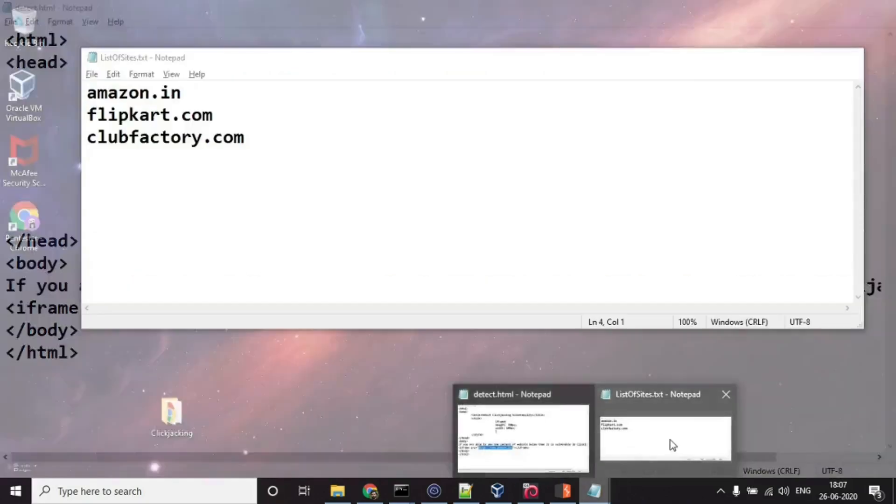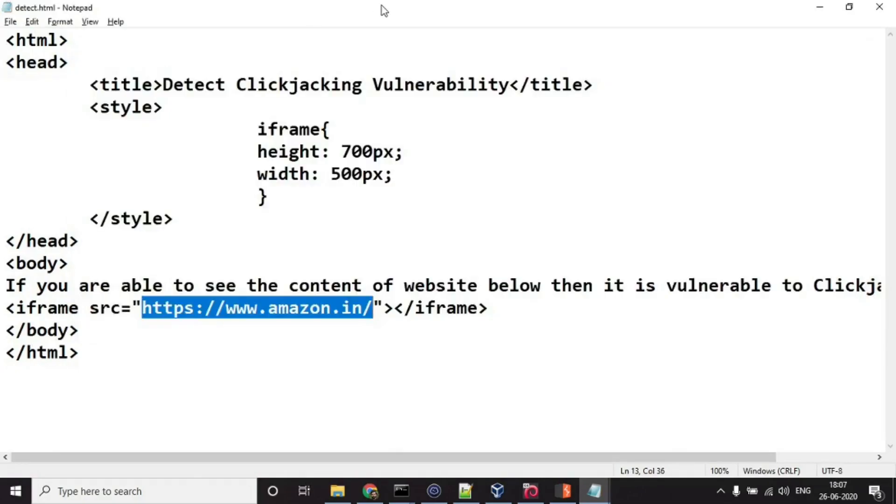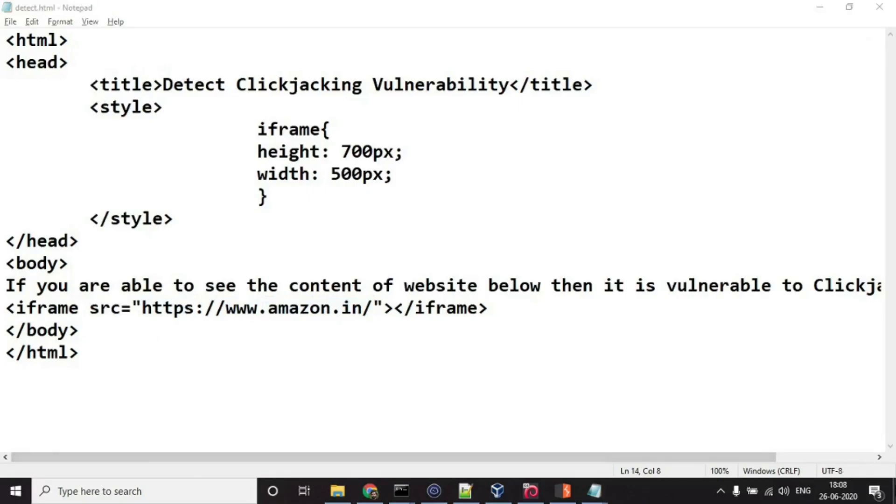I have these websites that I will be testing if they are vulnerable to clickjacking or not. So we will be starting with Amazon.in.